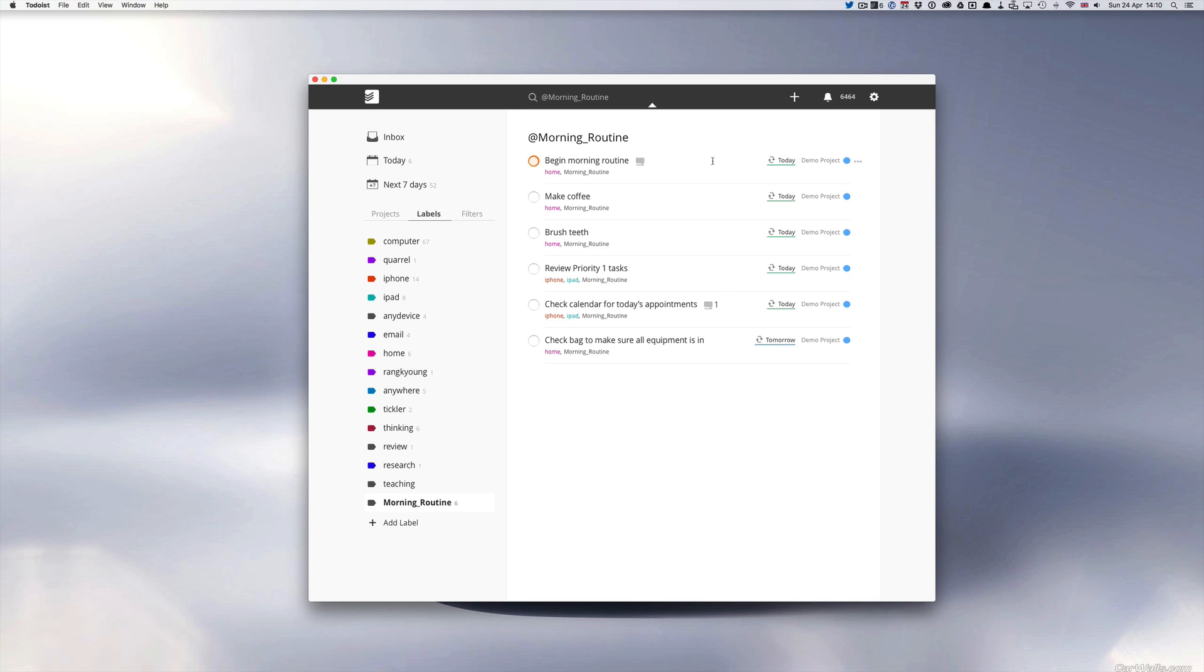But most other things I would do every day. We've got like begin morning routine, which is my reminder that I need to start my morning routine. Make coffee because I cannot wake up without a strong cup of coffee. Brush teeth - hopefully you don't really need to be reminded to brush your teeth every morning but it's just an example project, a demo project.